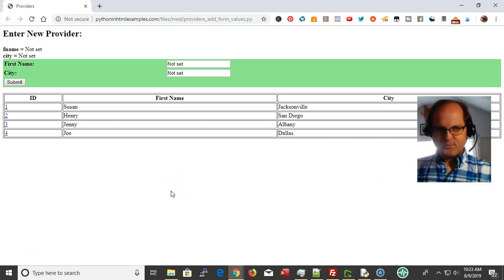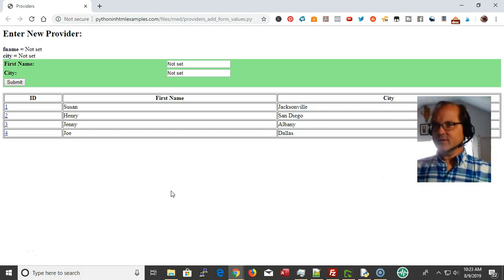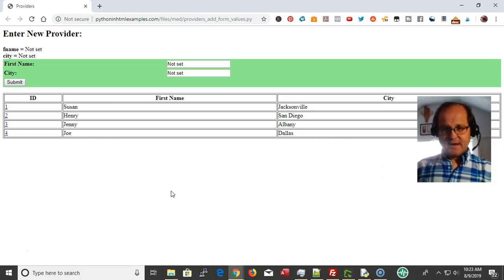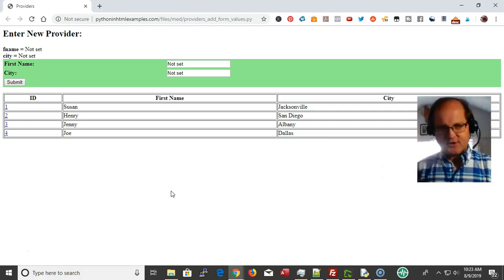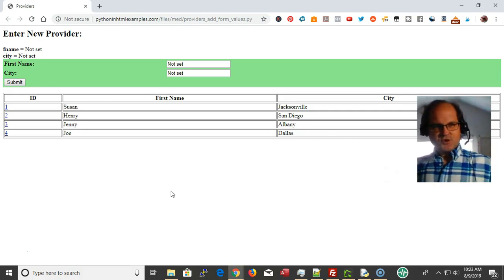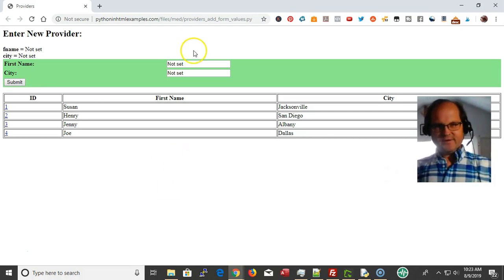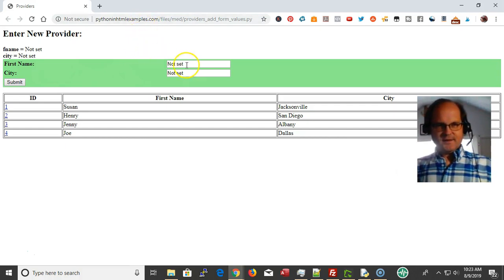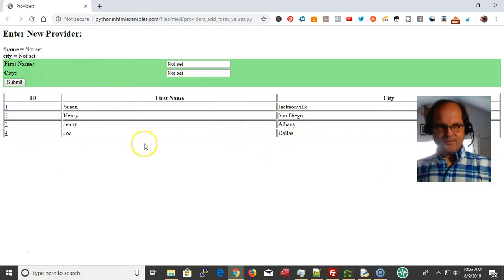Hi everyone, this is Eric with Lobacom Services. Today's video is on how to make a Python data entry form. You can find a link to the code in the description box below. Here's a quick example of how it's going to work. What you see on your screen is the form up here and a list of data down here.